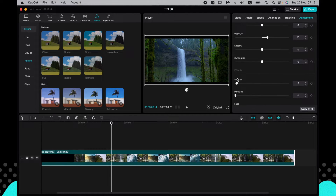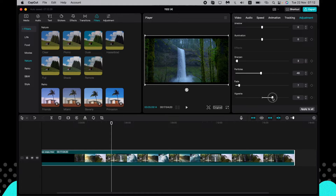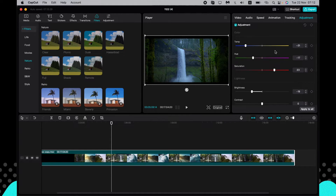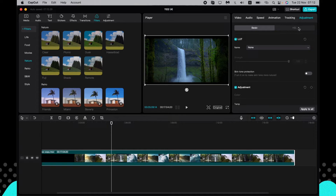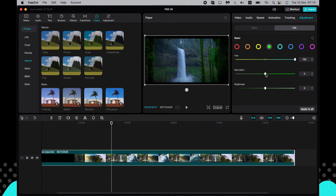One more interesting option is that you can play with individual colors using the HSL settings, found at the top of the panel. For example, since we have a lot of green in the shot, we can select green and shift it — making it more orange, or an intense toxic-looking green.